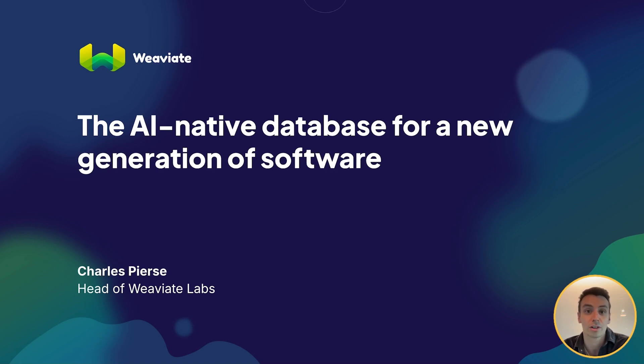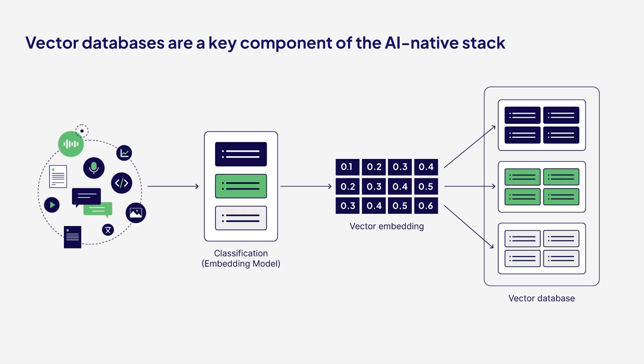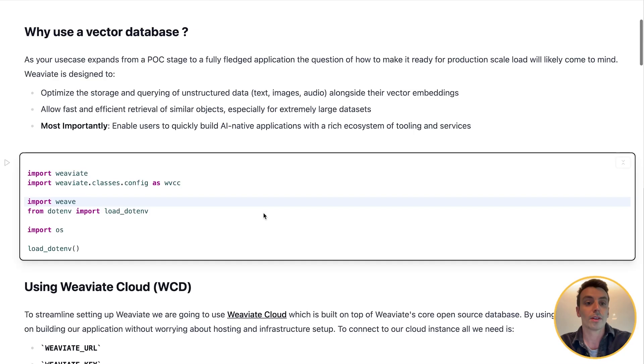Using Weaviate, as your use case expands from a POC stage to a fully fledged application, the question of how to make it ready for production scale will likely come to mind. Weaviate is designed to optimize the storage and querying of unstructured data to allow fast and efficient retrieval of similar objects, and most importantly it enables users to quickly build AI-native applications with a rich ecosystem of tooling and services. So let's jump in.